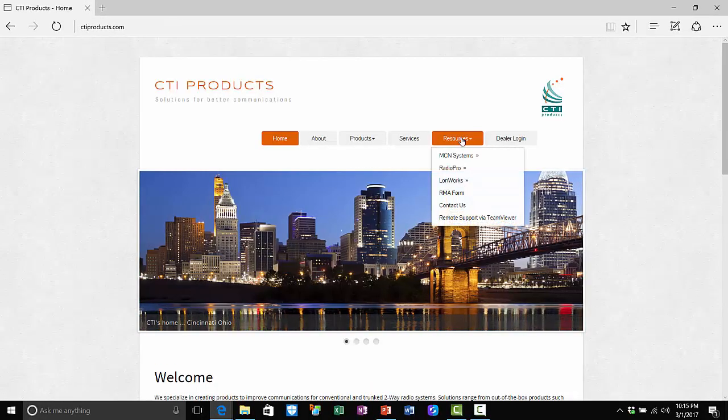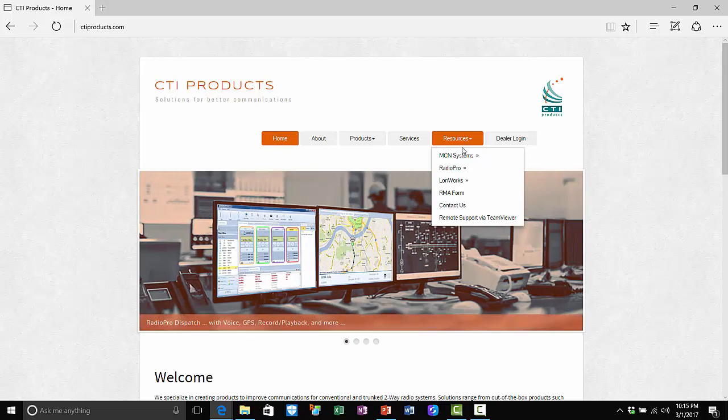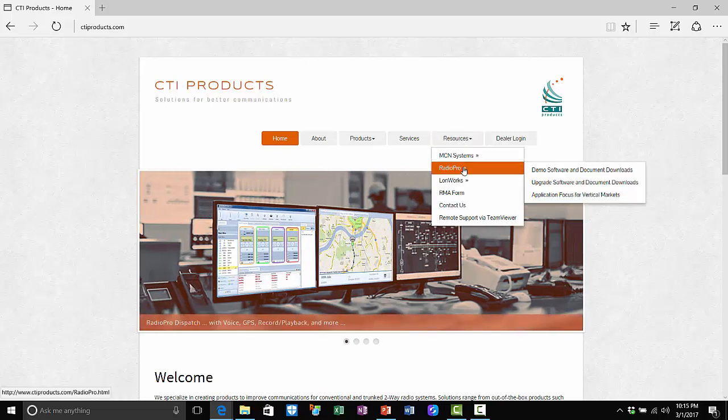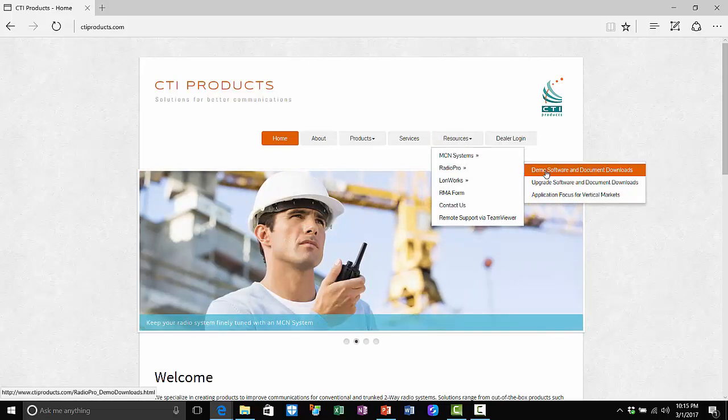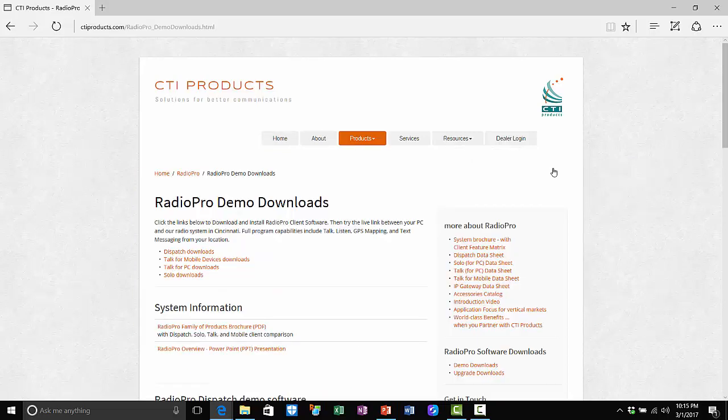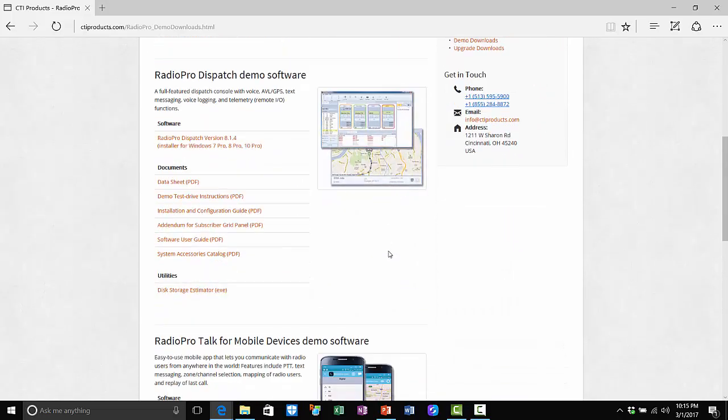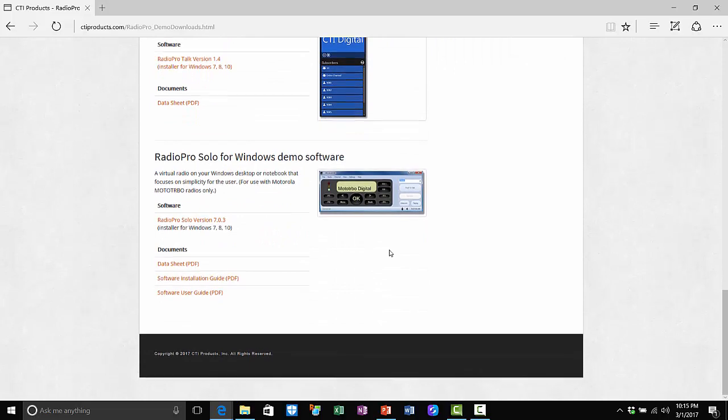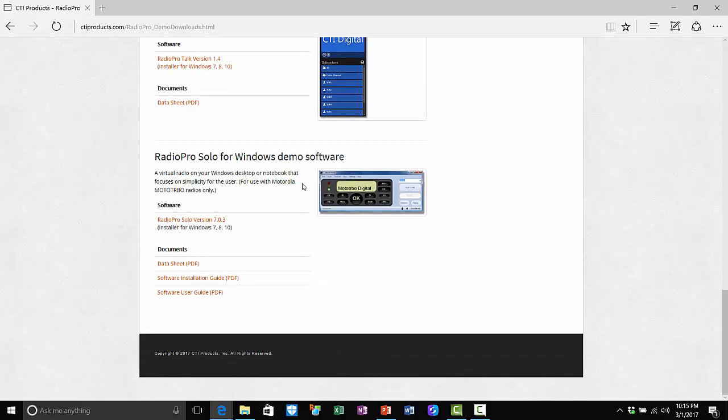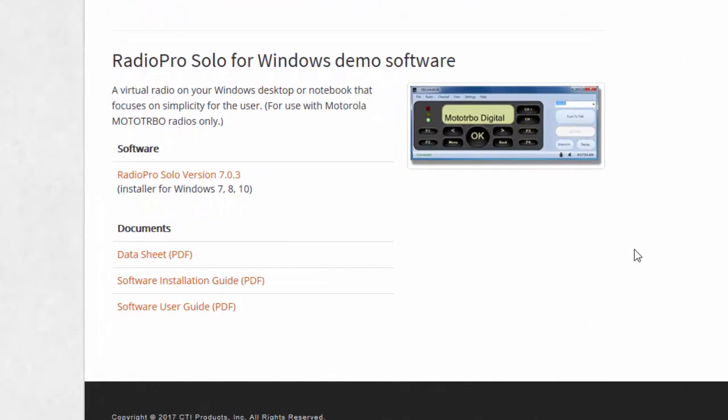Use the resources menu item, scroll down to Radio Pro and then choose demo software and document downloads. Once on the Radio Pro Demo Downloads page, scroll down until you see the picture of Radio Pro Solo, and then click on the software download.